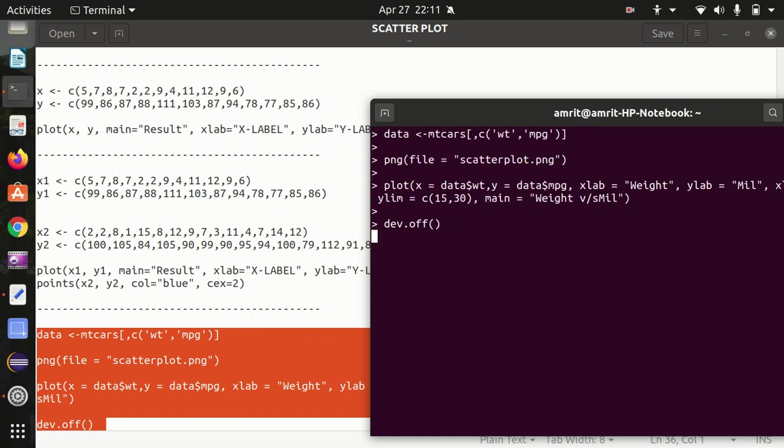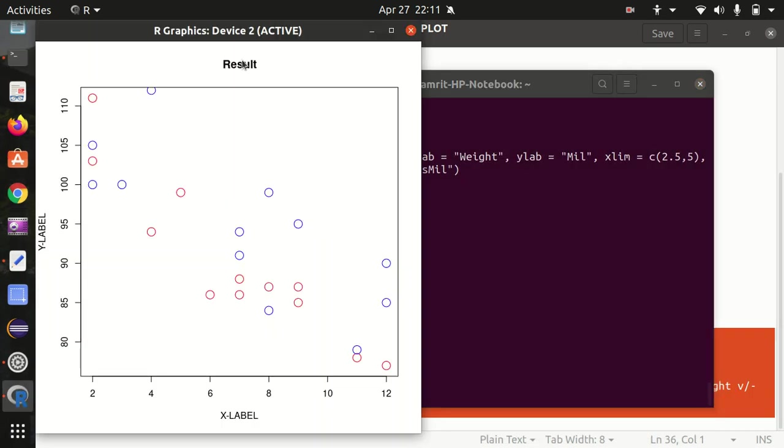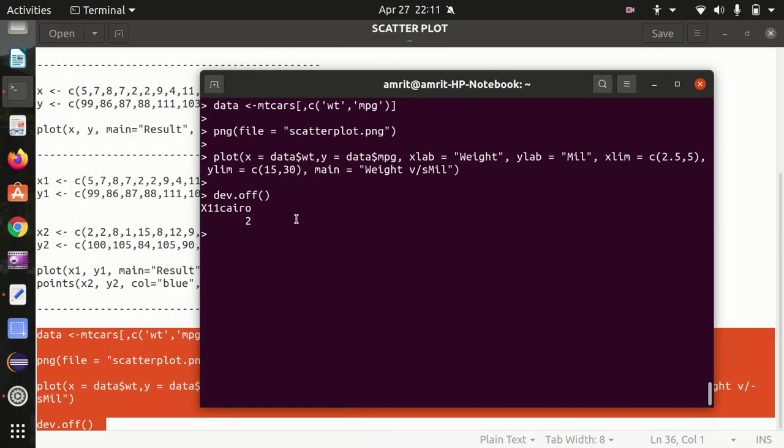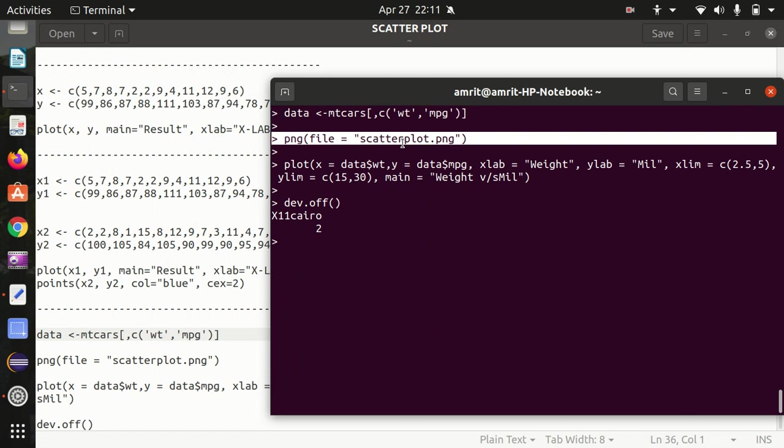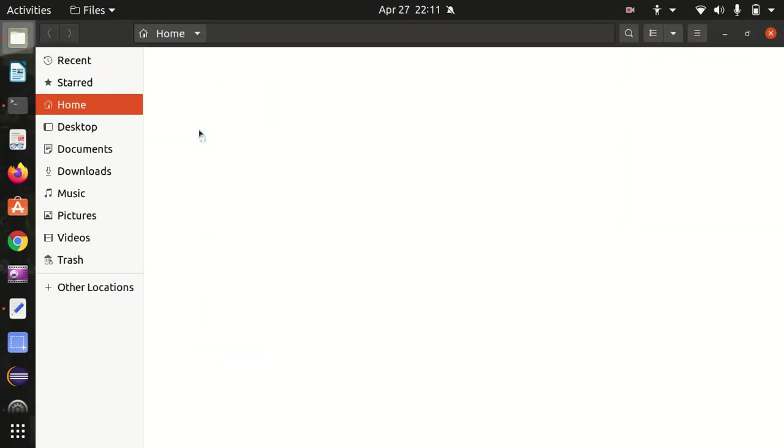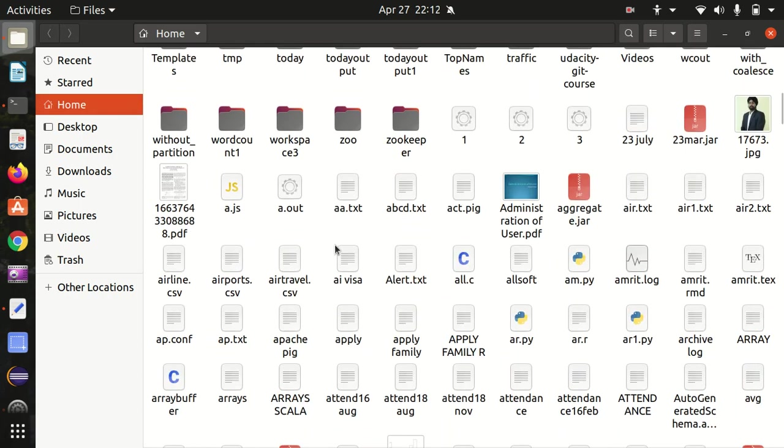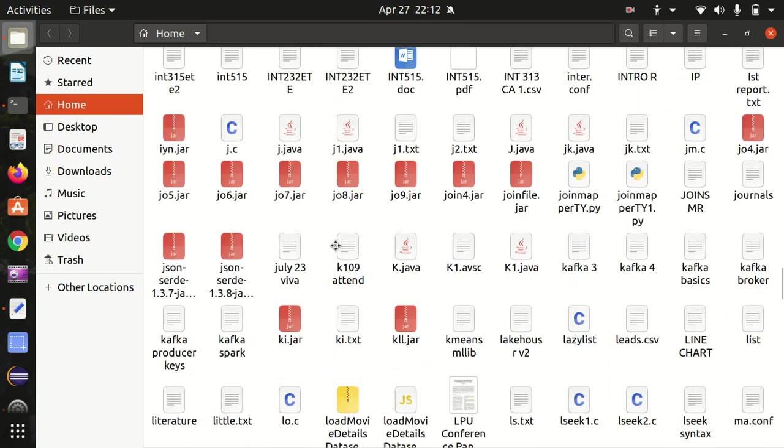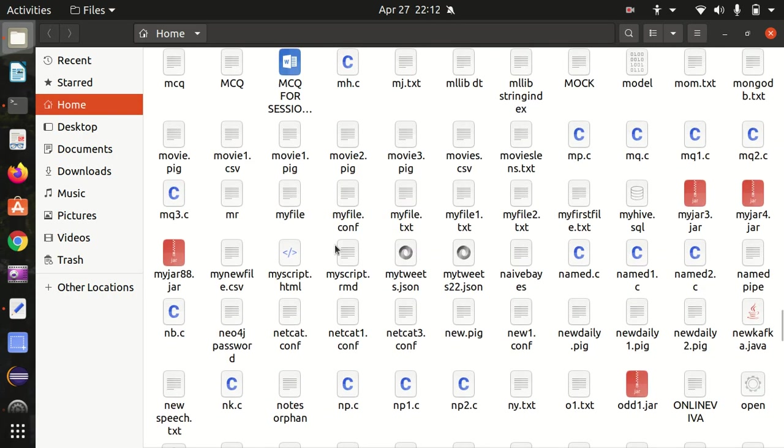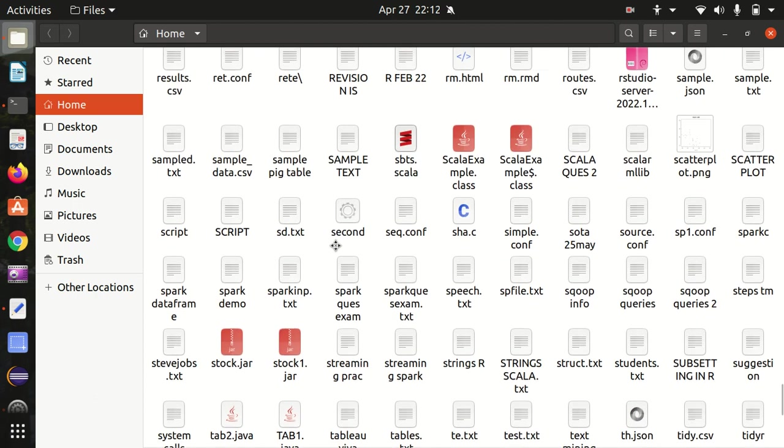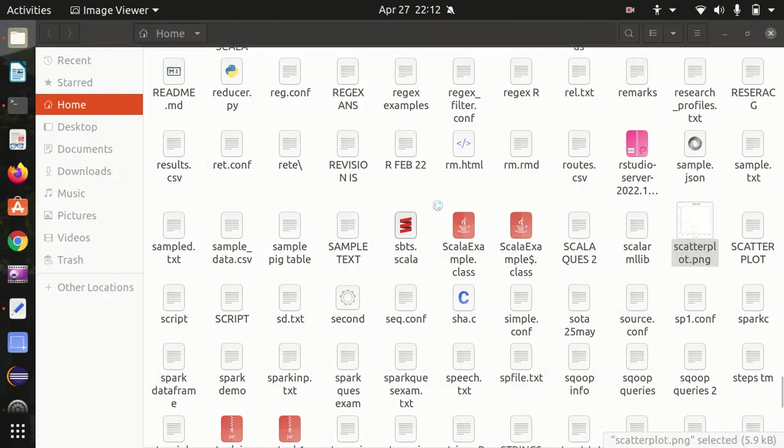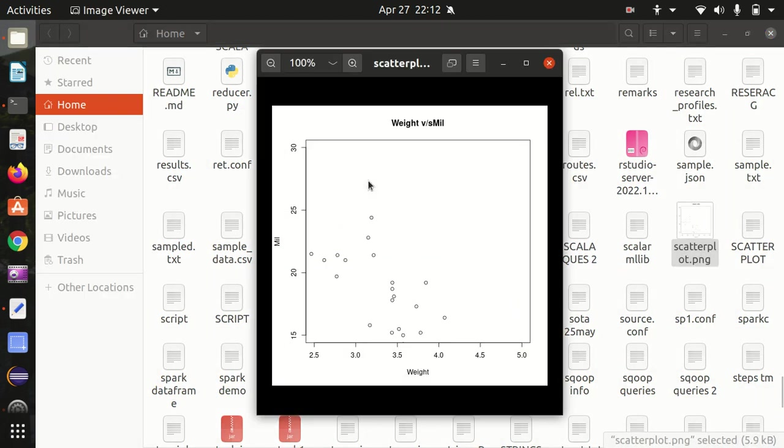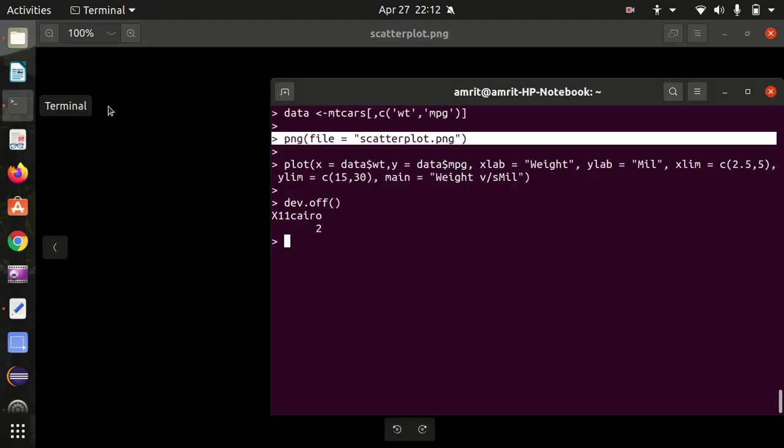Let me enter and check now whether I got this plot available or not in my home location. I need to go to my home location. Let's check if the scatter plot is available or not. This is available. You can see it here, it's definitely available, and this is the weight versus mileage, whatever we have given. You can see the limits here, it is from 15 to 30 and from 2.5 to 5. It is possible with X limit and Y limit respectively.